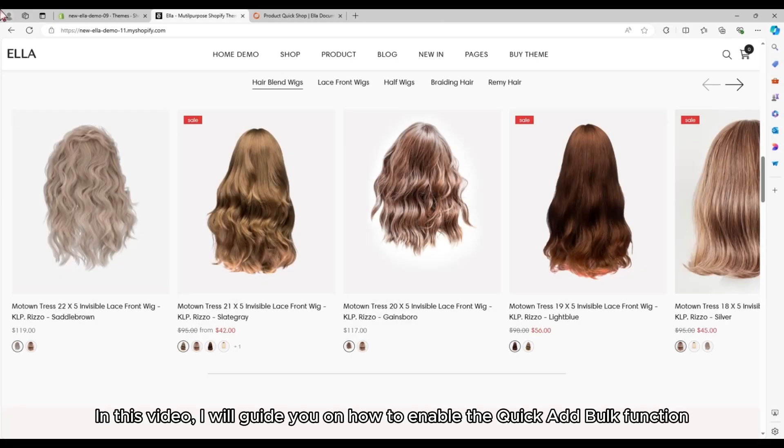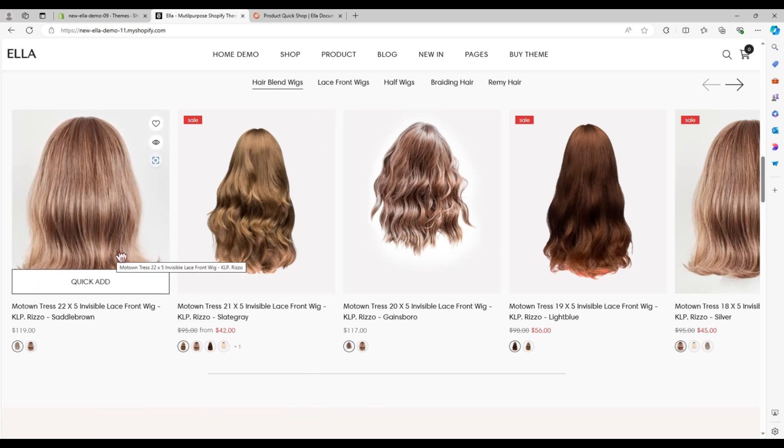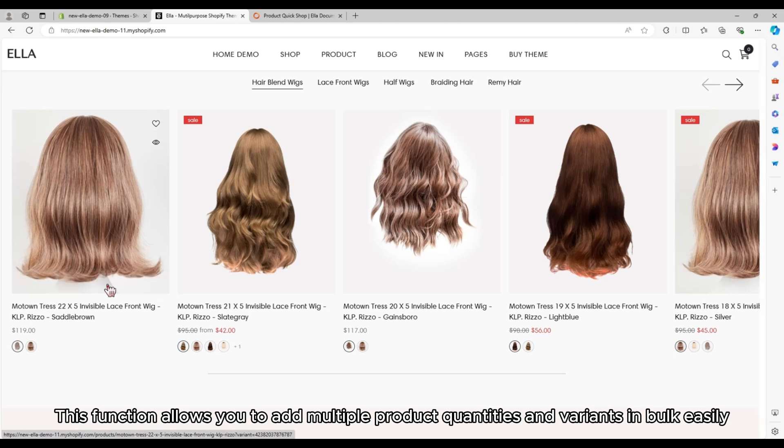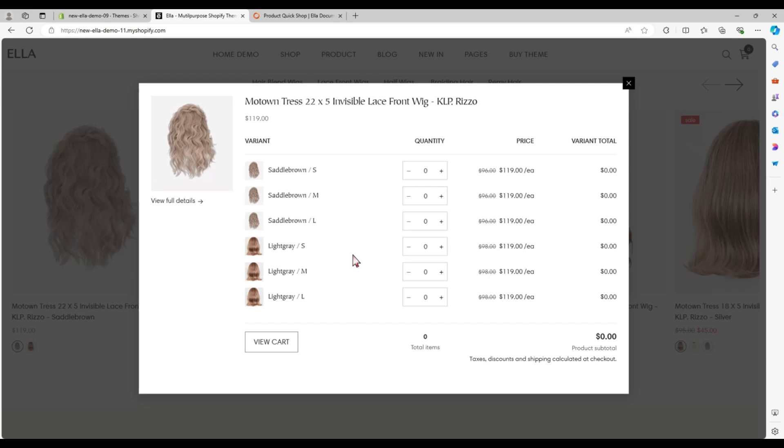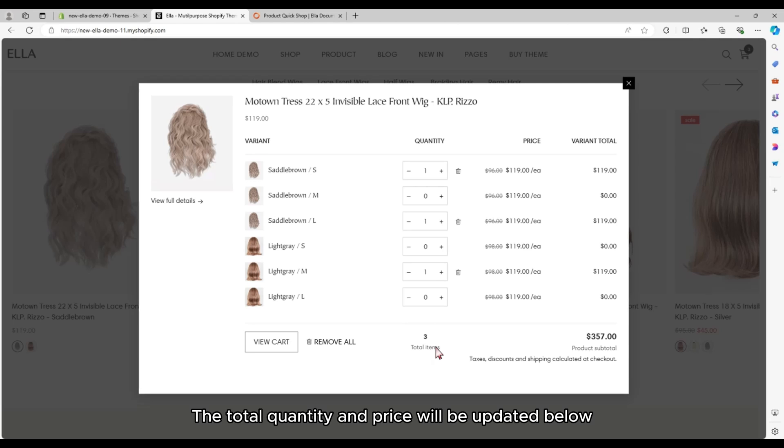In this video, I will guide you on how to enable the Quick Add Bulk function. This function allows you to add multiple product quantities and variants in bulk easily. The total quantity and price will be updated below.